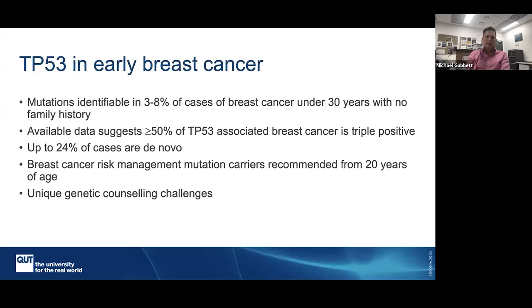Very young onset breast cancer is a sign you might be dealing with Li-Fraumeni syndrome. It's been estimated that up to around 5% of women with breast cancer under the age of 30, even with no family history of breast cancer, could have a TP53 mutation. The reason they don't have a family history is that this gene can be predisposed to new de novo mutations. So I wouldn't let a lack of family history necessarily put you off from referring to a genetic service.